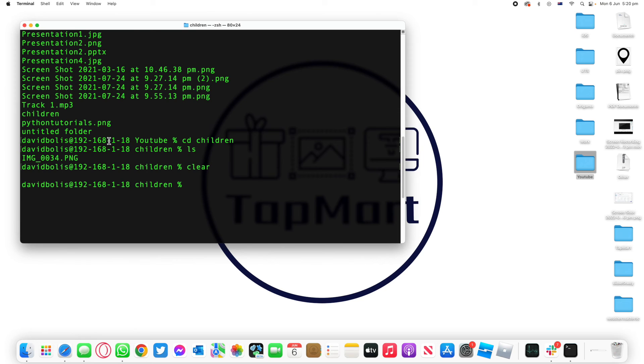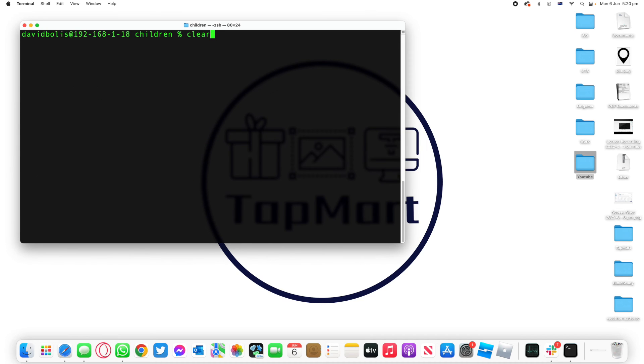So again, simply type in clear and that will take you to an entirely new page. Thank you so much for watching. Please make sure you leave a like and subscribe and check out the other videos on terminal and how to use it.